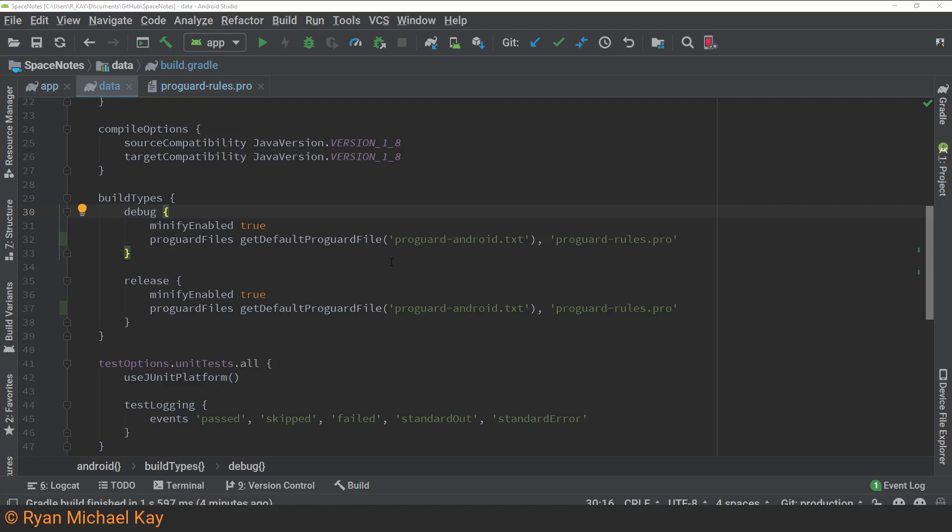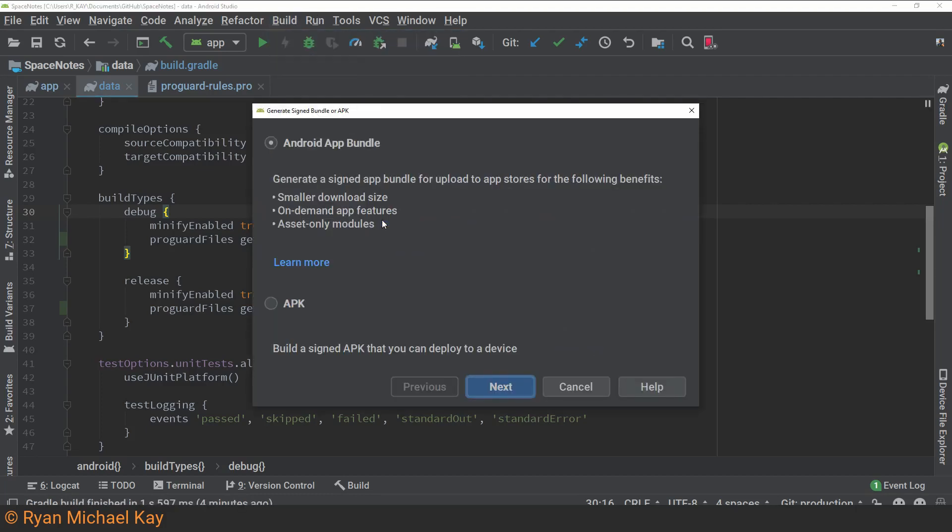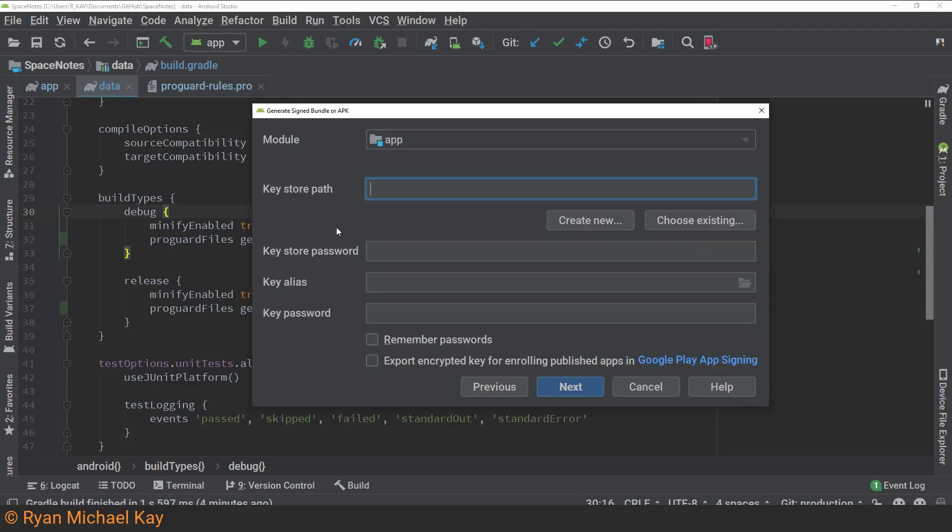Within Android Studio, select Build, Generate Signed Bundle or APK. I recommend you select Android App Bundle, and then click Next. Assuming you don't already have a key store created, hit Create New.